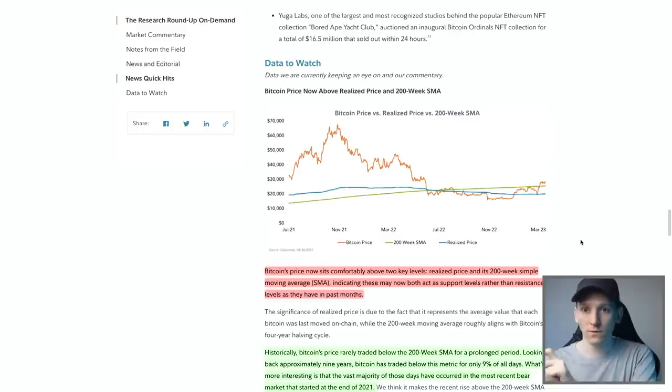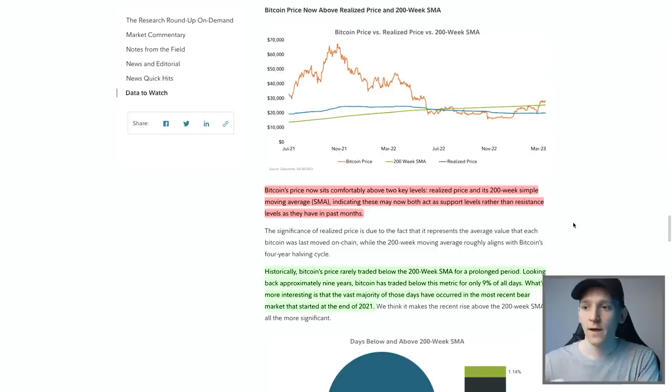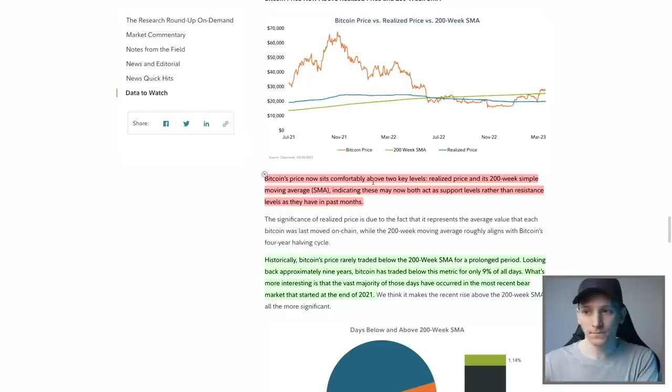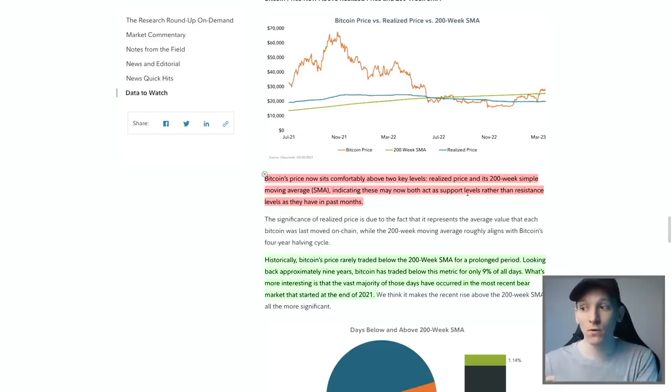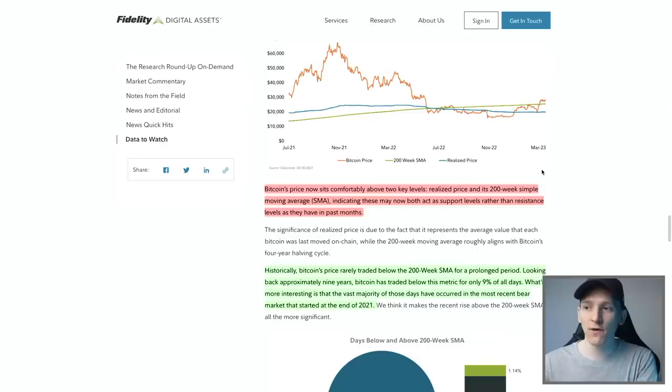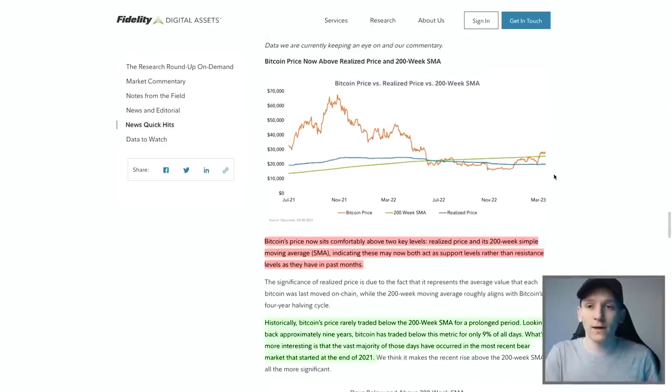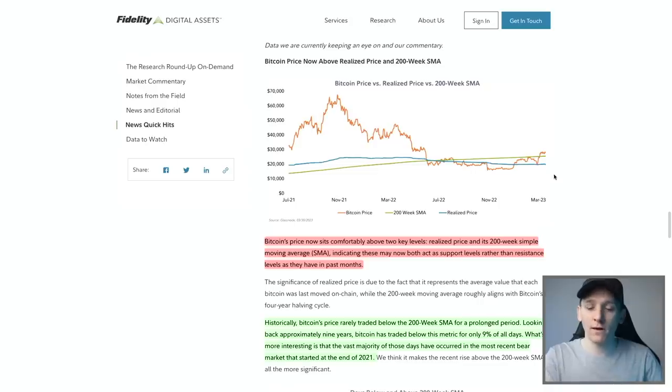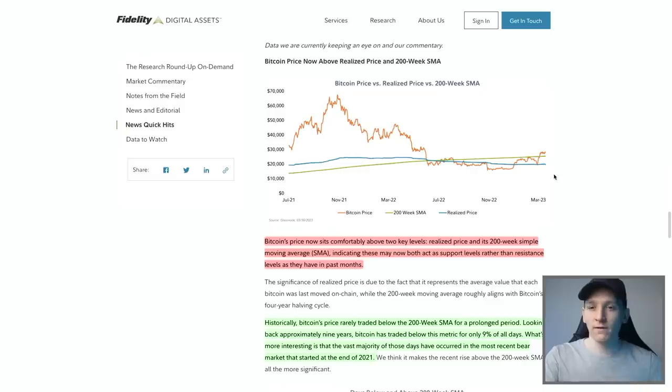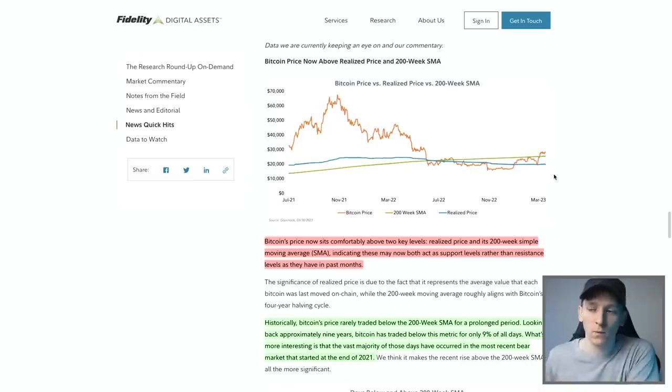So firstly this is from Fidelity: Bitcoin's price now sits comfortably above two key levels, the realized price and its 200-week SMA simple moving average, indicating these may now both act as support levels rather than resistance. Now interestingly here, the 200-week simple moving average is actually a very good indicator of Bitcoin's long-term secular growth as an asset. So if we just have that assumption that more people use it over time, more people store value, create wallets, and use the network, and so just in general over cycles you get this general upwards movement of the value of that network.